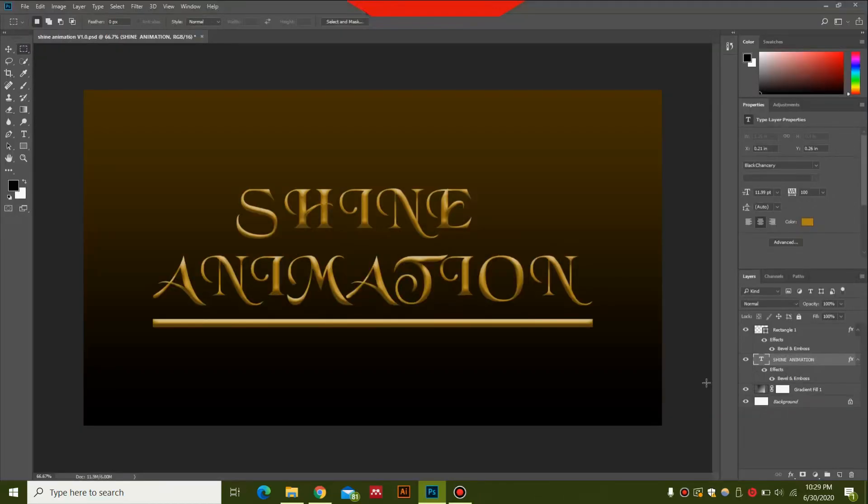Hey guys, what's up? This is WG Productions and welcome to my channel. This time we're going to be making a shine animation in After Effects, using Photoshop for the designing and then going into After Effects for the animation. It's going to be a shine animation as well as a sparkle, so stay tuned and I hope you enjoy.